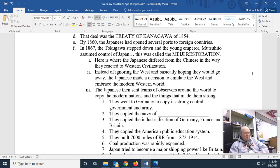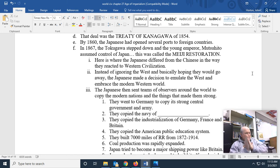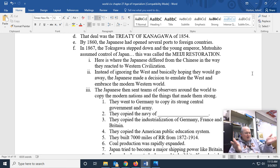By 1860, the Japanese had opened several ports to foreign countries. In 1867, the Tokugawa shogunate stepped down and the young emperor Mutsuhito assumed control of Japan. This was called the Meiji Restoration. Here is where the Japanese differed from the Chinese in the way they reacted to Western civilization. Instead of ignoring the West and hoping it would go away — as the Chinese had done, which blew up in their faces — the Japanese made the decision that they were going to be the West.